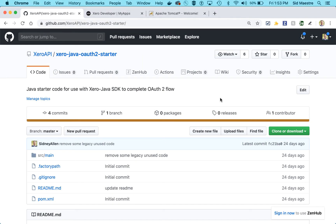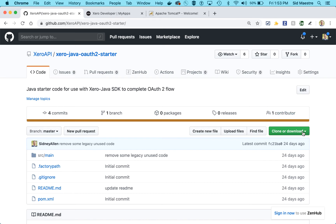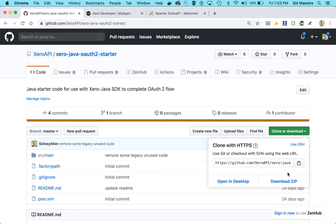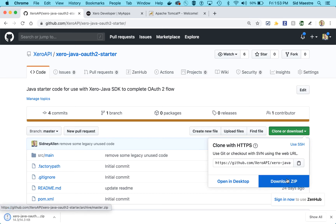To start, just navigate over to GitHub to the Xero API handle and find the Xero Java OAuth 2 starter project. From here, you can either clone or download this project. I'm going to go ahead and download it.